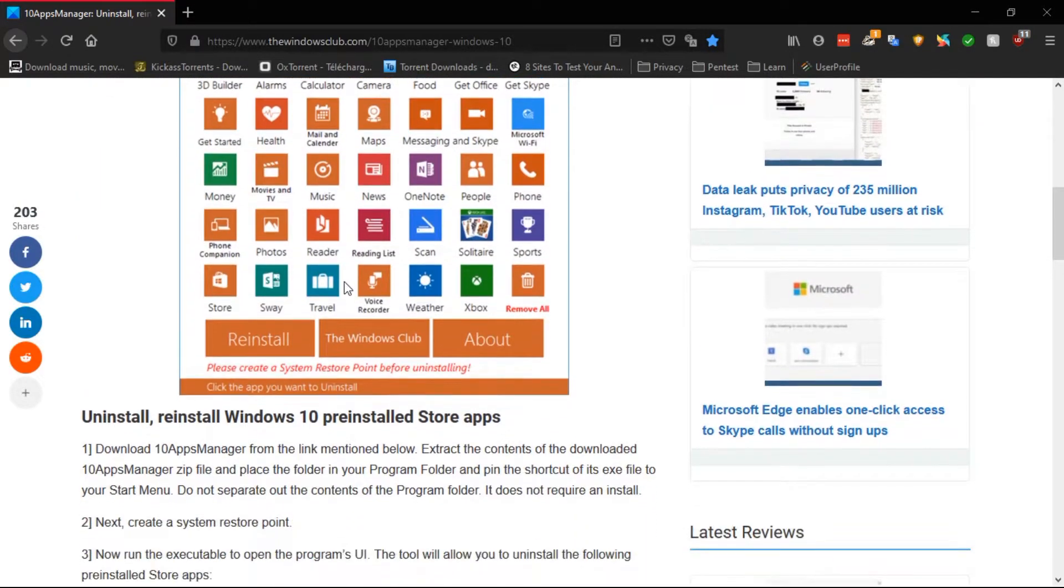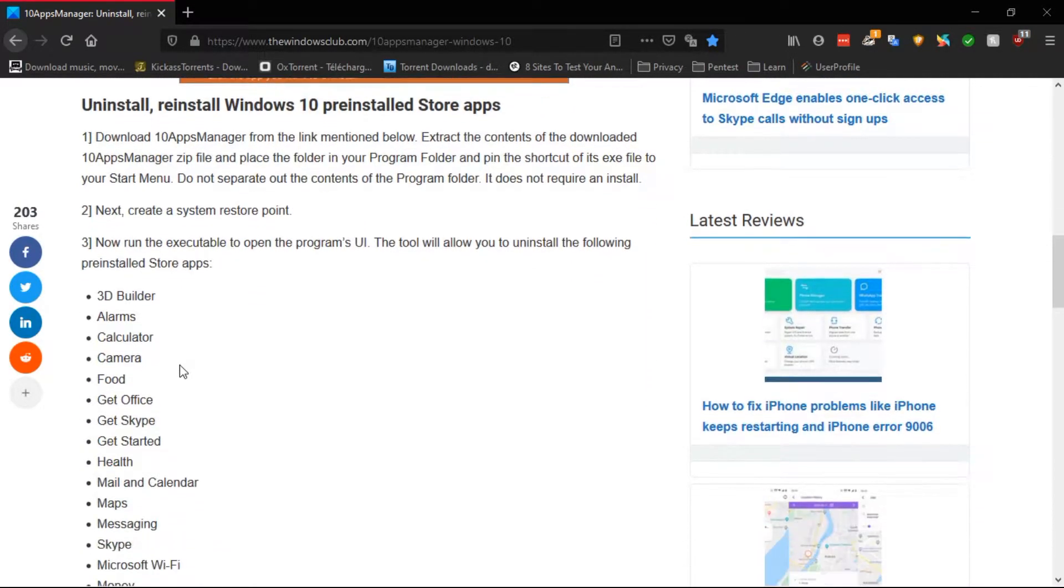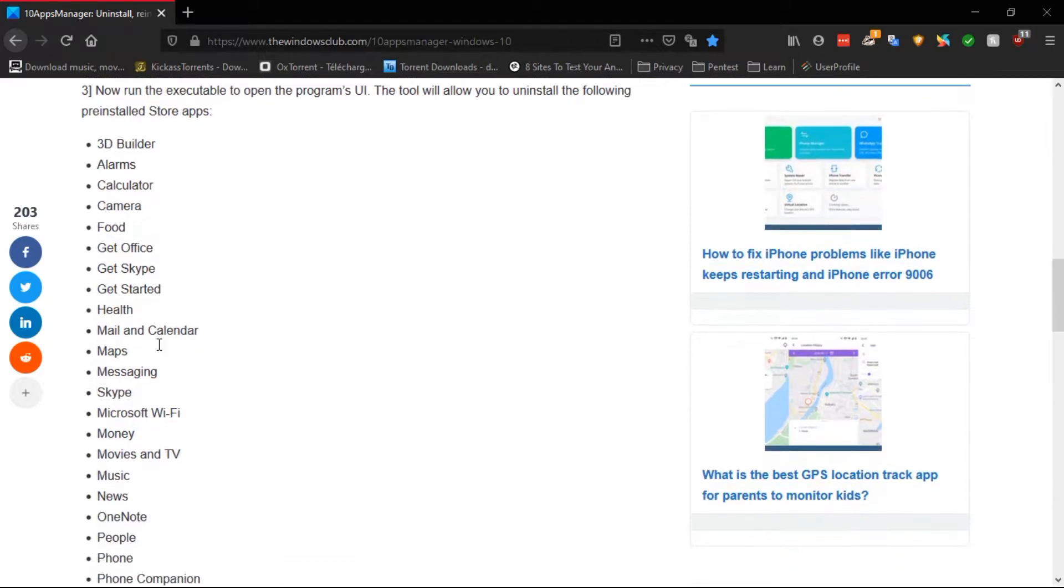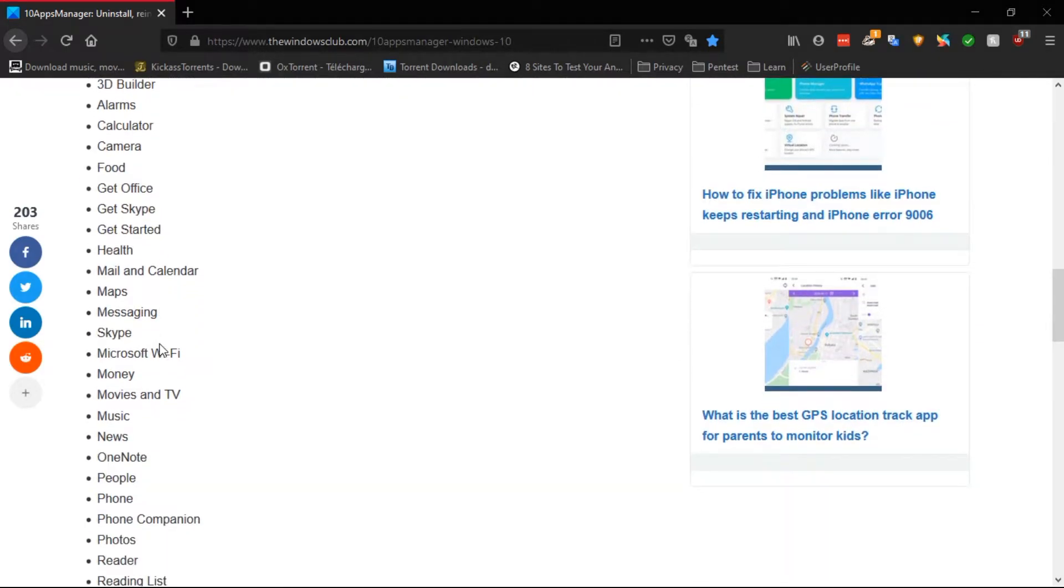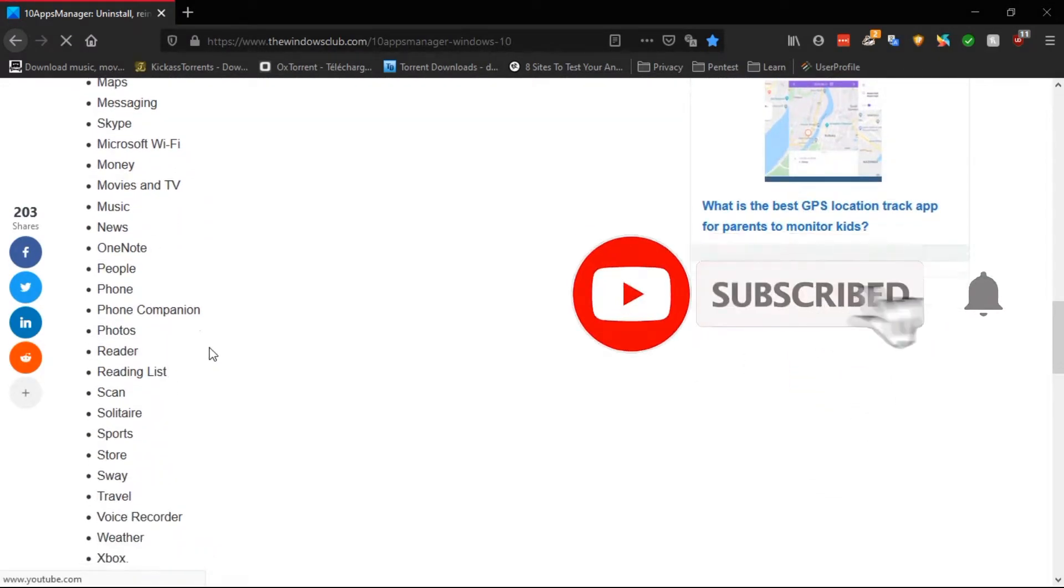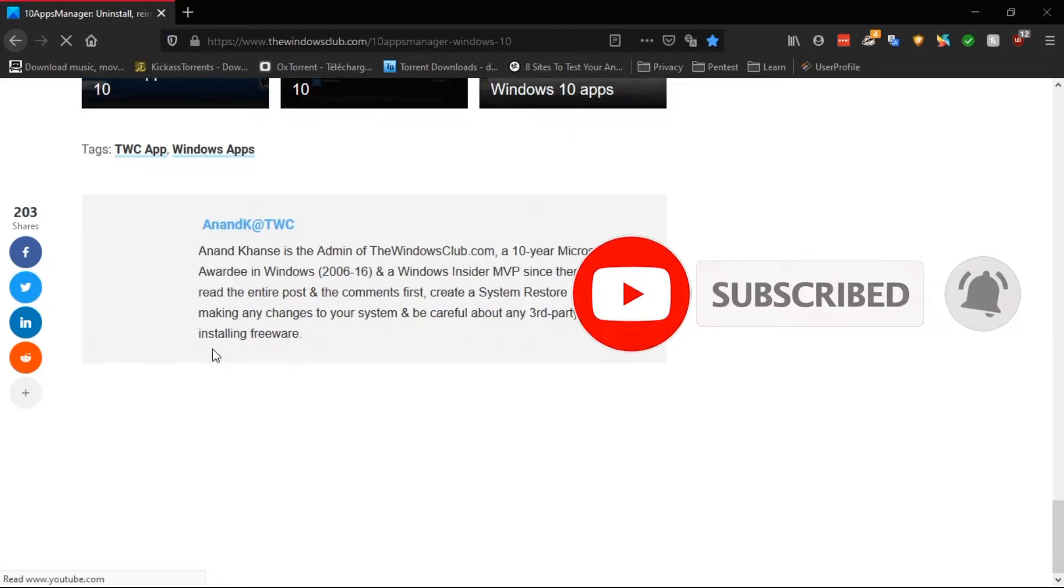So there is a list of all Windows 10 apps that can be removed with this tool like 3D Builder, Alarms, Calculator, Camera, Film and TV, GetOffice, and more.